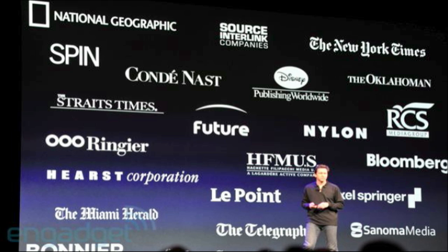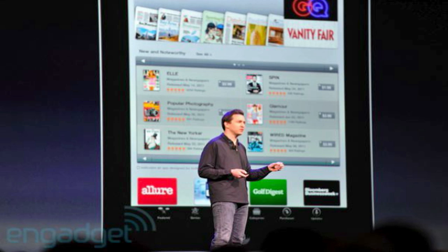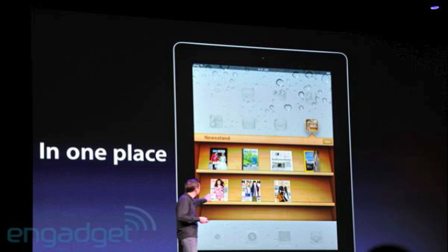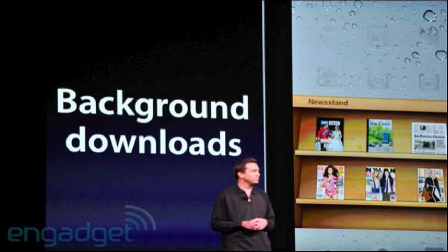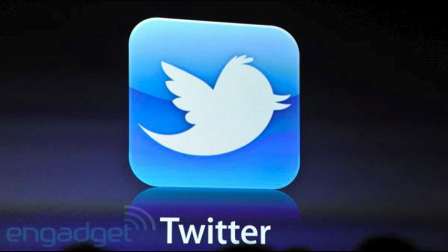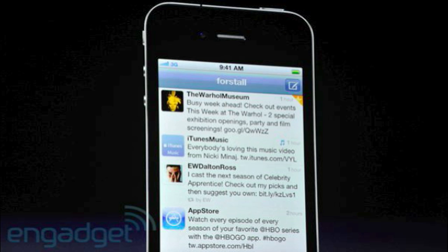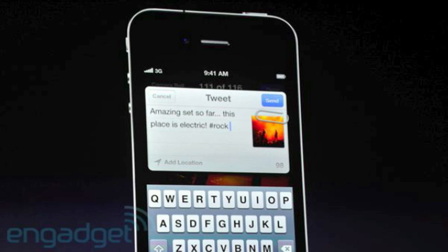The next one would be Newsstand. Newsstand is a way to get magazine and newspaper subscriptions. The next one would be Twitter integration, which is also coming to iOS 5. With the sign-in, you can easily tweet and use your camera and photo programs in conjunction with this Twitter integration.